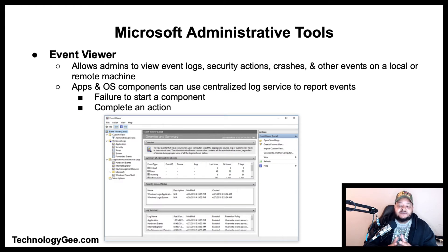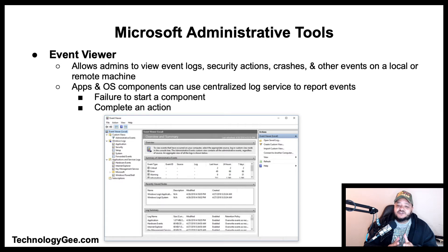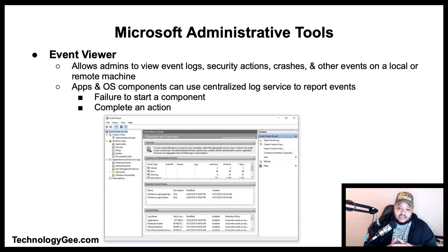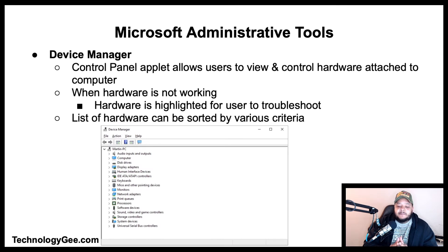Event Viewer allows administrators to view the event logs, security actions, crashes, and other events on a local or remote machine. Applications and OS components can use the centralized log service to report events that have taken place, such as failure to start a component or to complete an action.